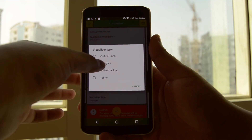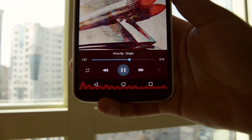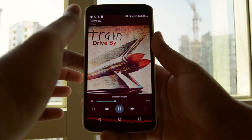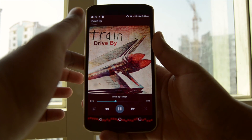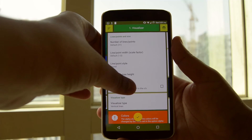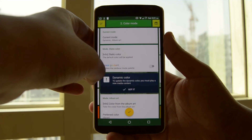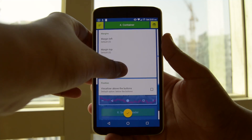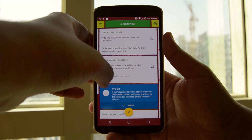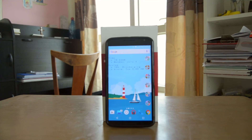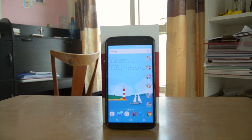You can choose between vertical lines, triangles, horizontal line, and points — my personal favorite is the vertical lines. You can also change up other stuff like visualizer colors, animations, container, etc. in the settings, so do give this module a try if you're bored of your phone and want to spice it up a bit. That's it for the video guys, thanks a lot for your support and as always, see you in the next video.